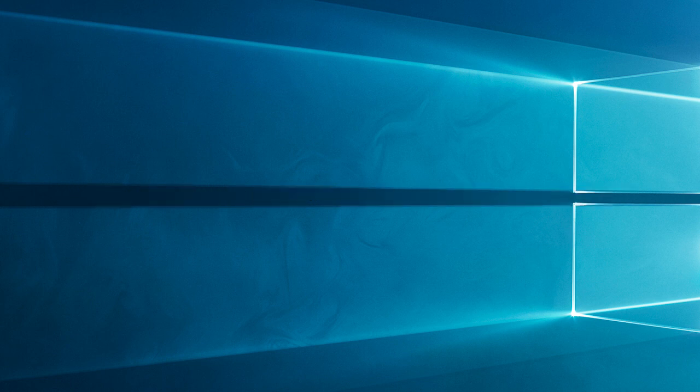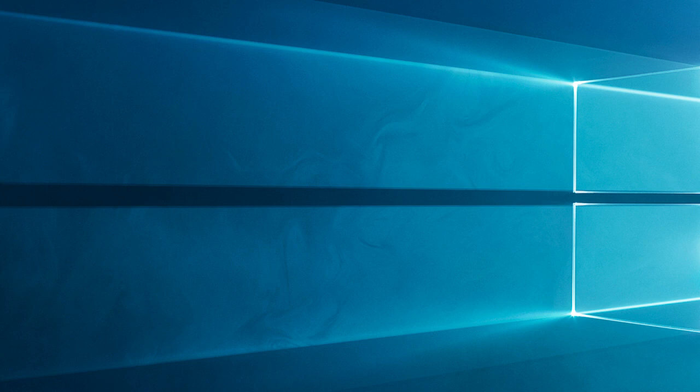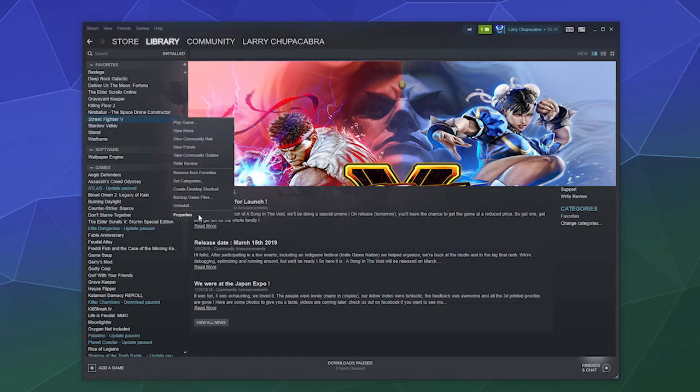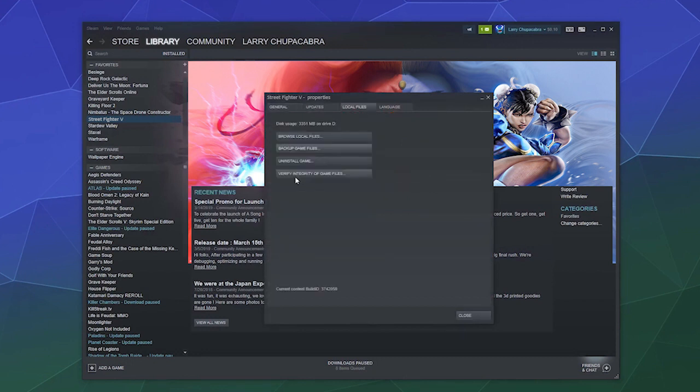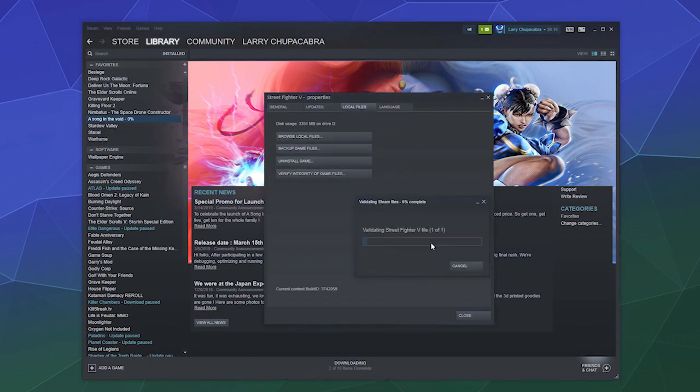Solution 4: verify game files on Steam. Here it is suggested to verify the system files via Steam. It will check the integrity of the files and download or reinstall whatever is missing or corrupted. Open Steam, go to the Library tab. Right-click on the game and select Properties. Select the Local Files tab on the left. Click on Verify Integrity of Game Files. Wait for the process to complete.